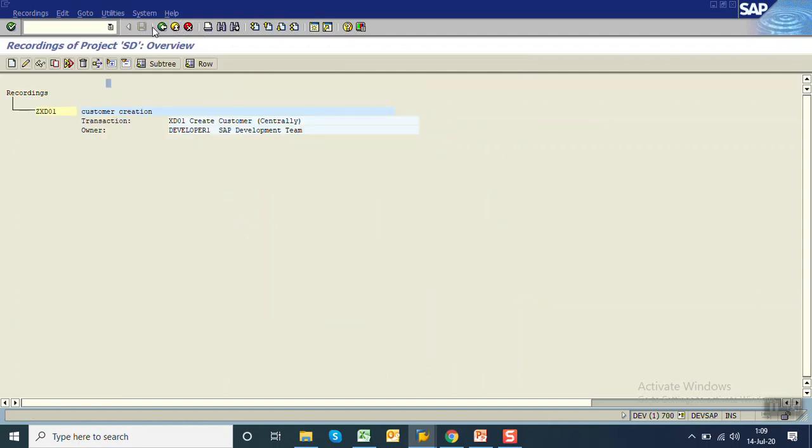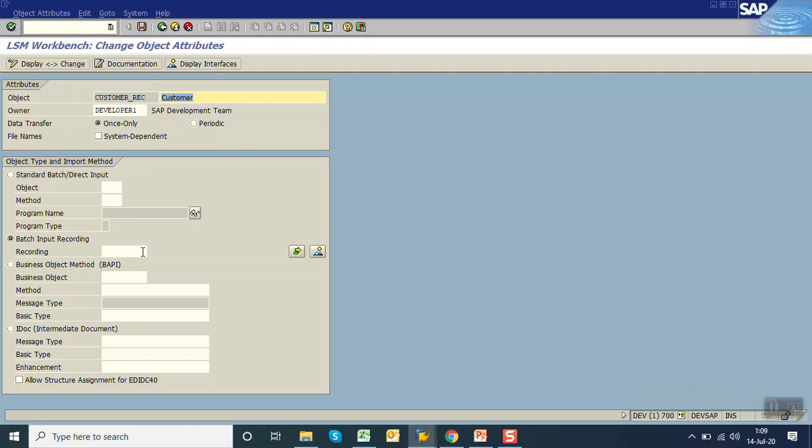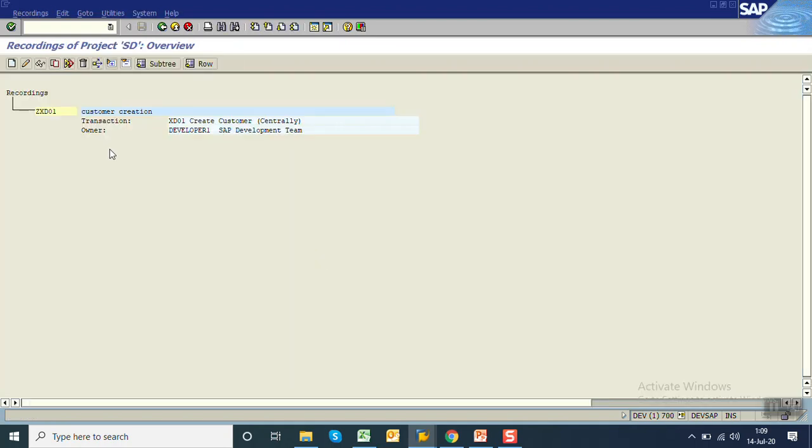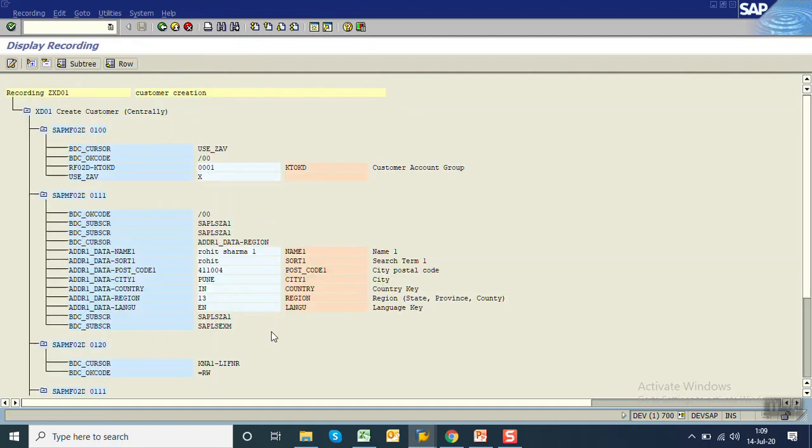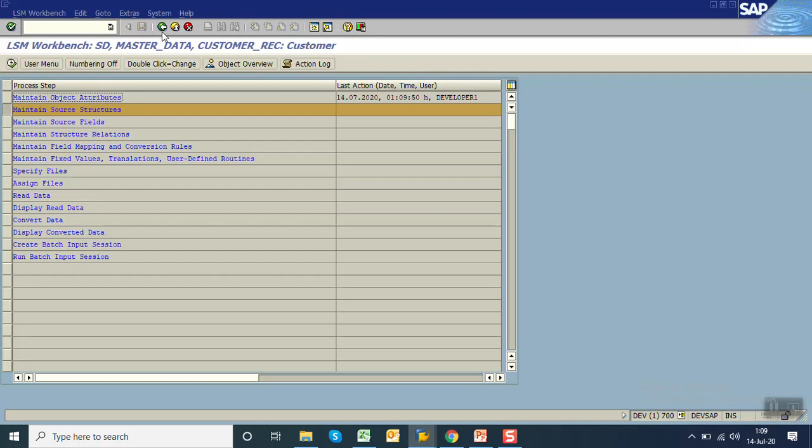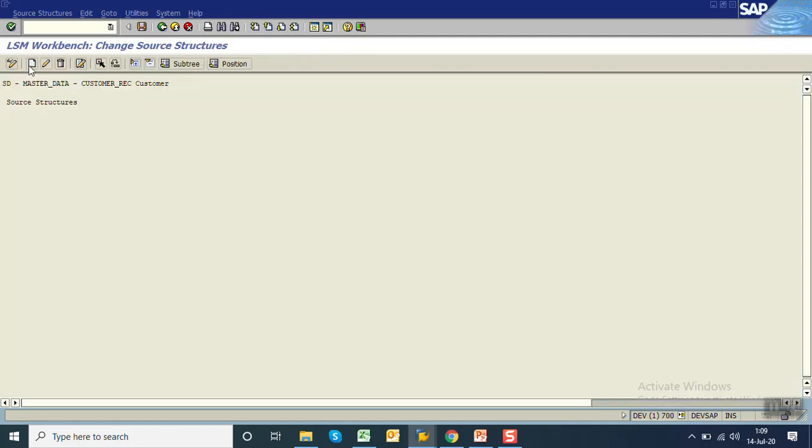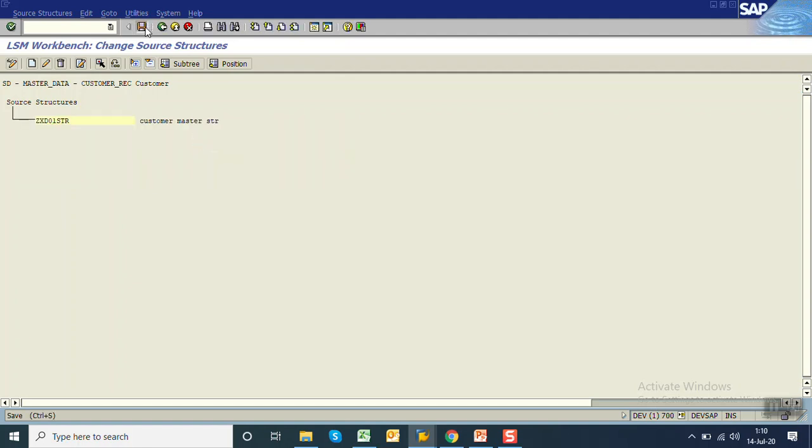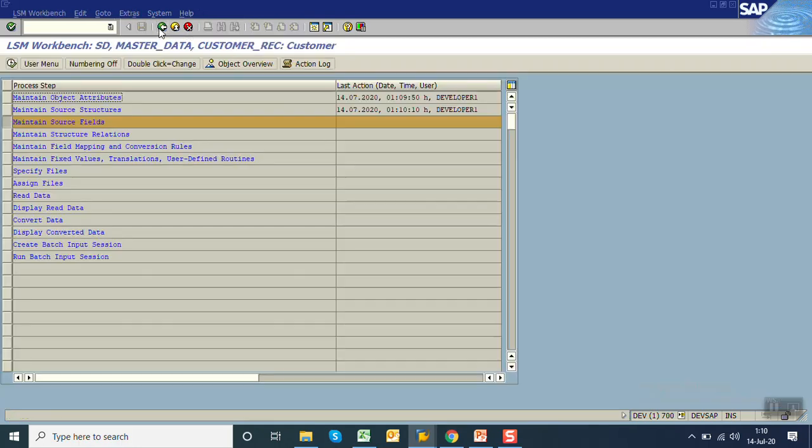Go back. Enter the recording name which we entered, ZXD01 customer creation, and save. At any point if you want to see the details, click on overview and you can display the recording details. Go back. Now create a source structure. Execute, create ZXD01 STR, customer master structure. Click on save button.